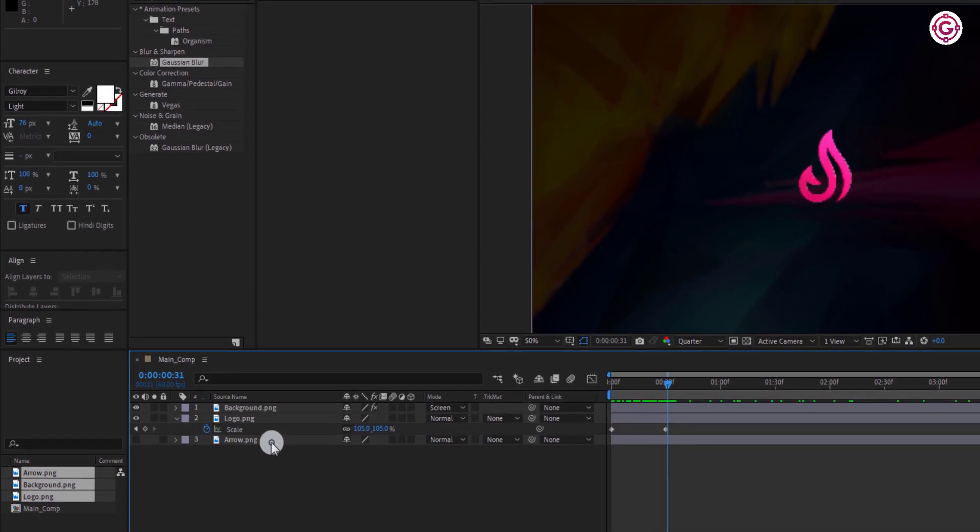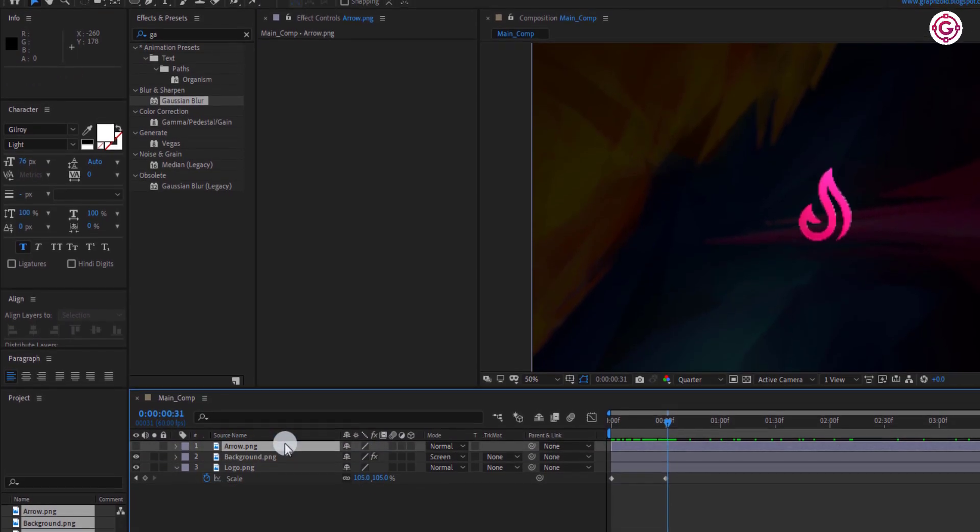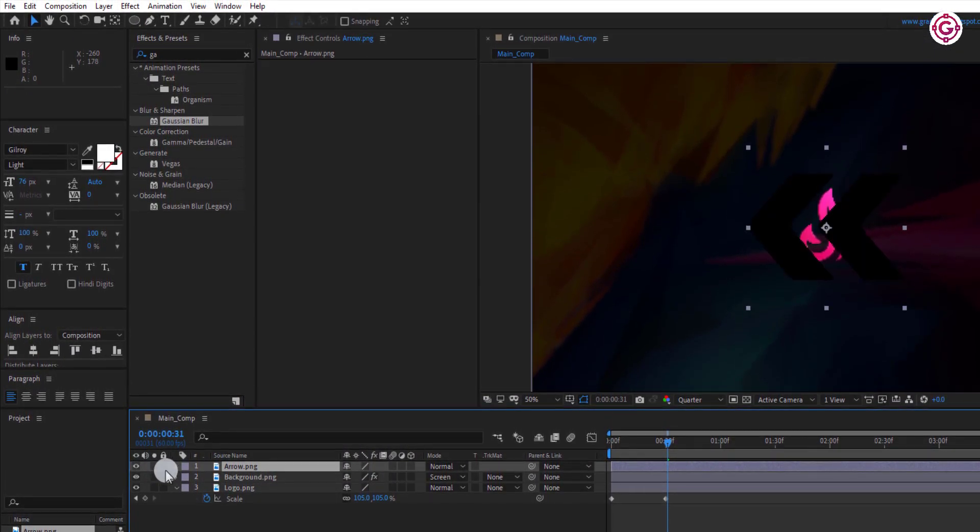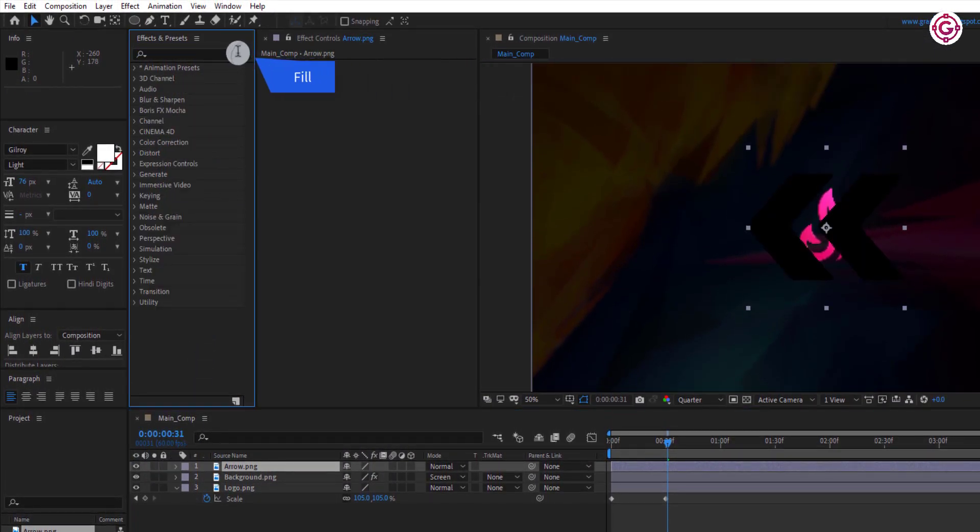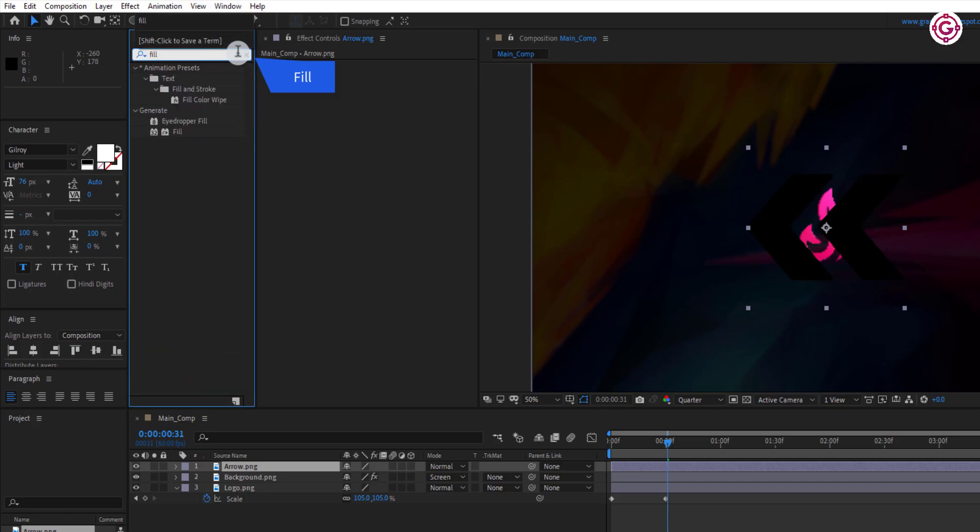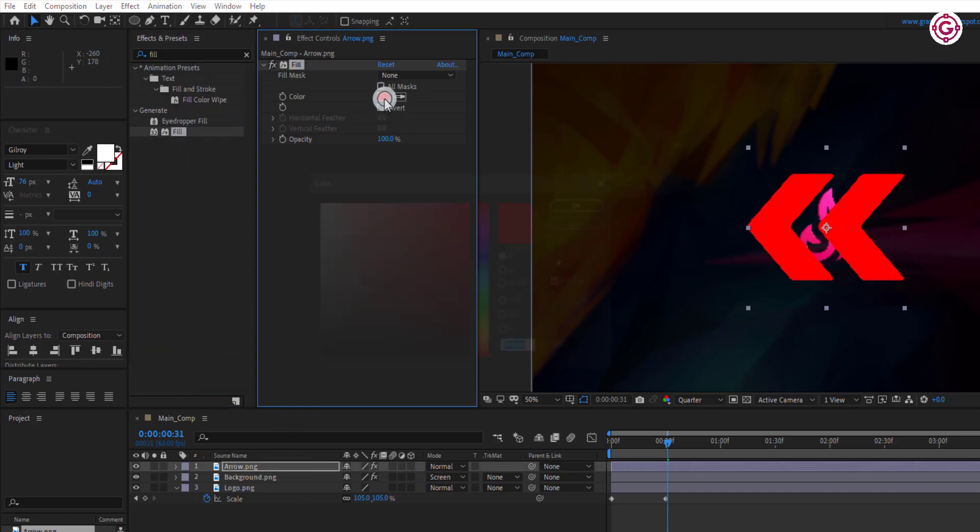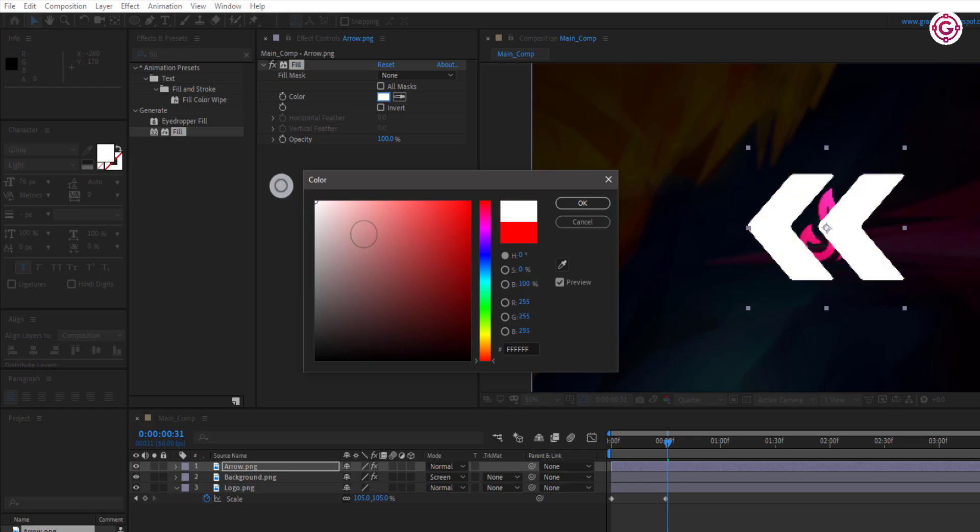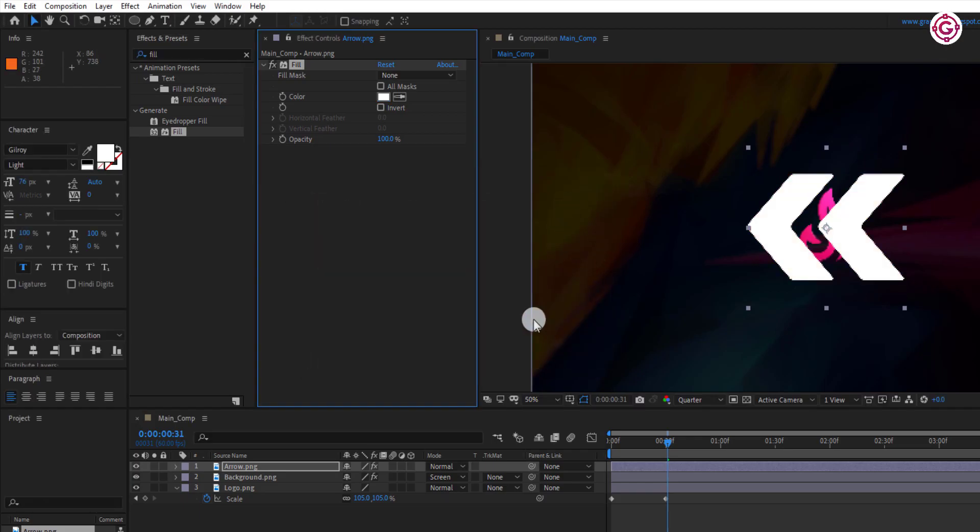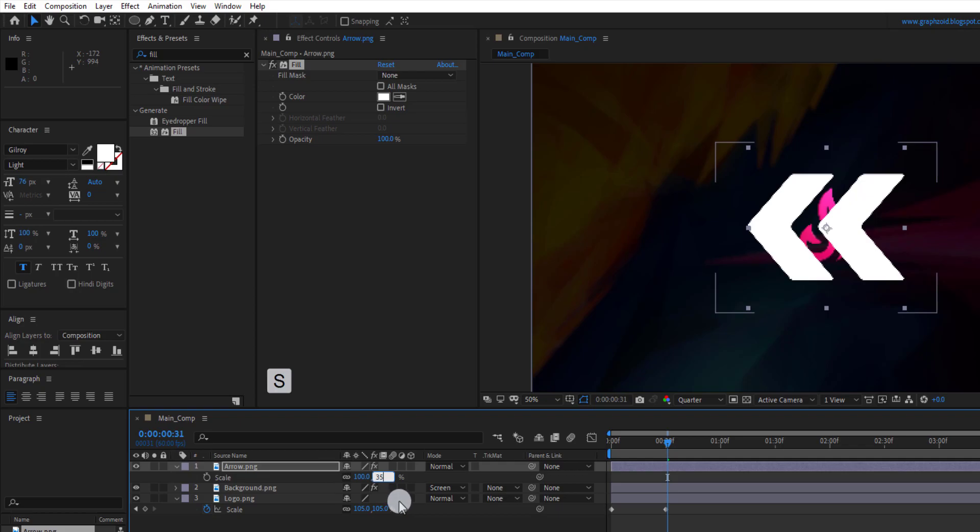Now select the arrow layer and drag it above the background layer. Go to effects and presets and search for fill effect. Drag this effect to arrow layer and change the color to white. Then press S to open scale and make the scale value to 35.